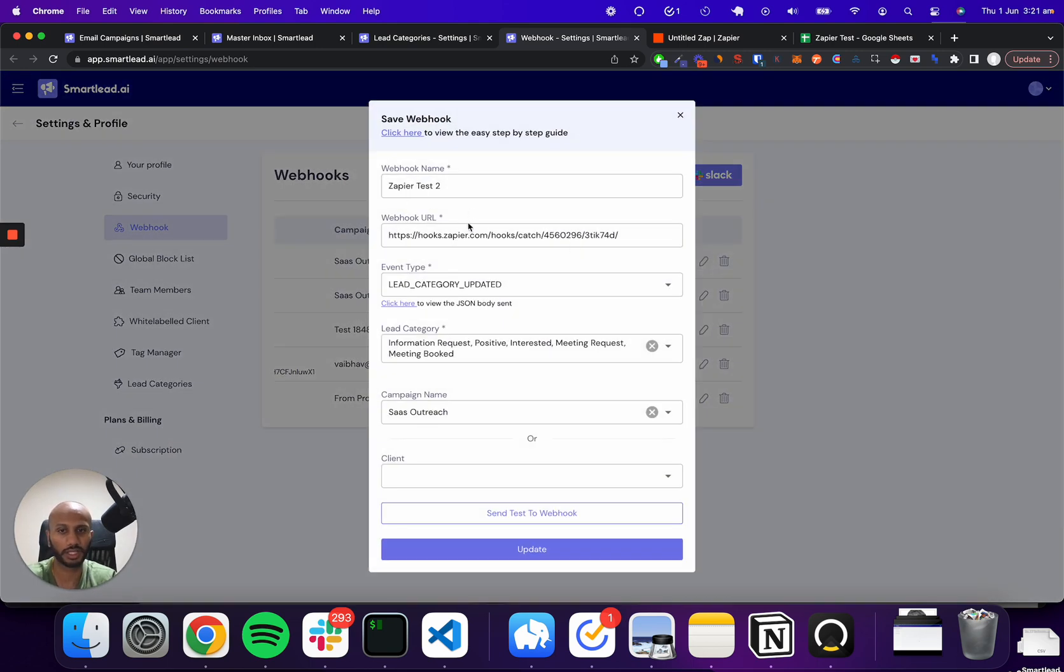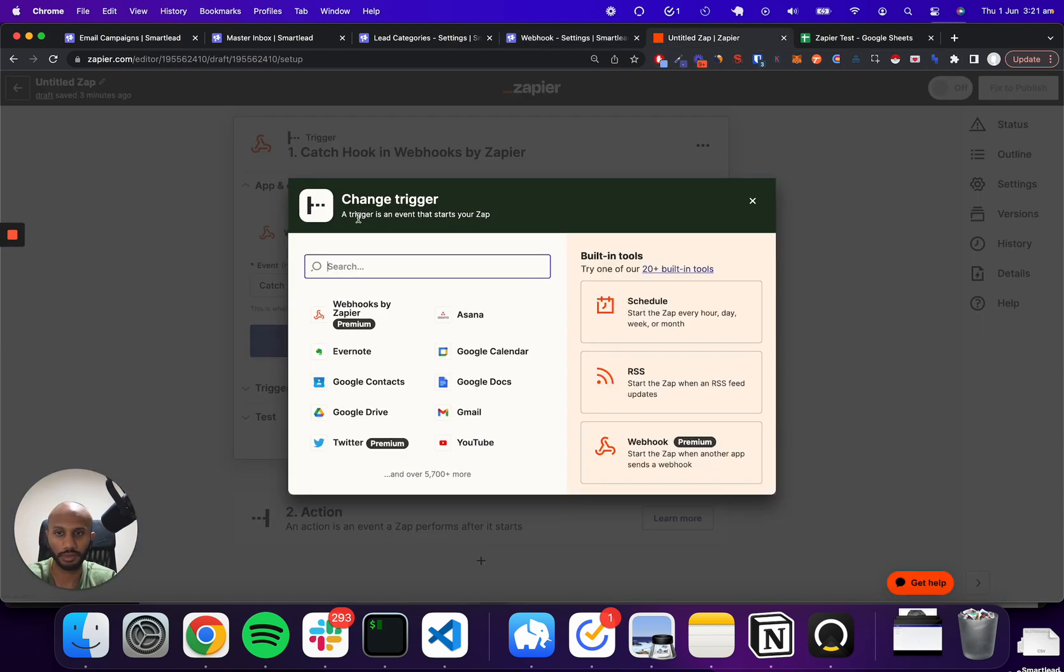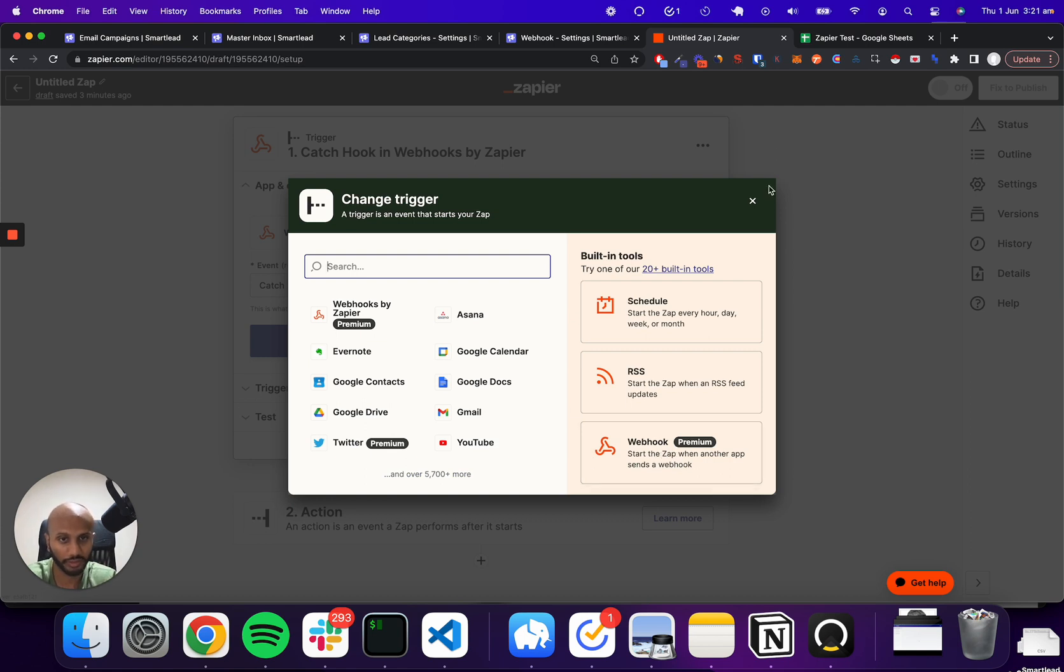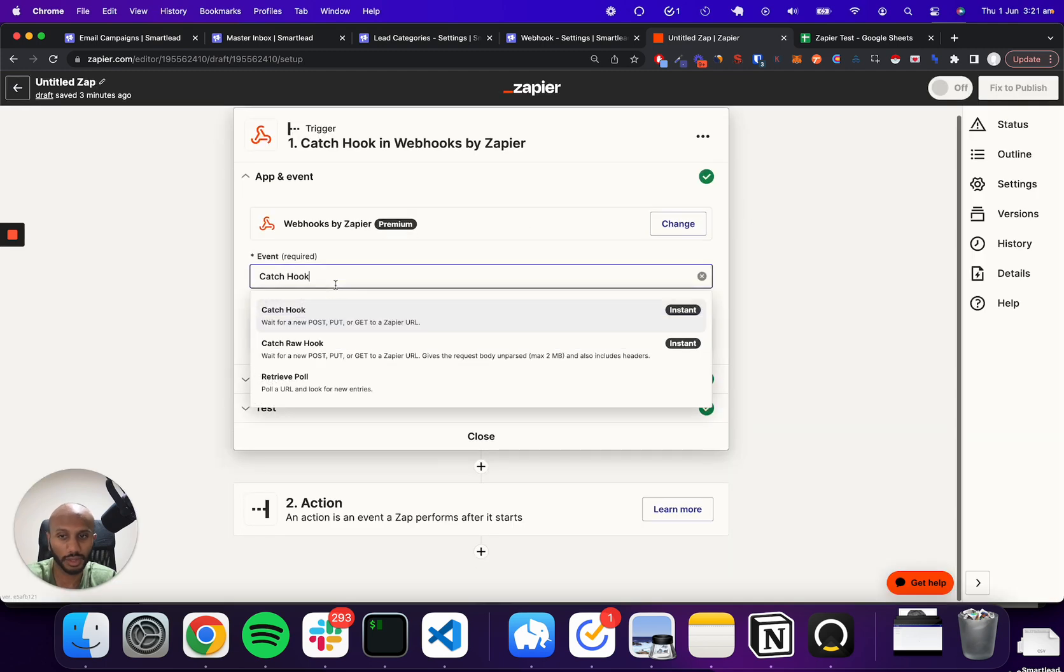I'm going to call it Zapier test 2 and I'm going to fetch a webhook URL from Zapier. The way I've done that is I've come to Zapier. I clicked on create a new Zap. I've clicked on the webhook experience over here. Once you click on the webhook experience, it's going to tell you, do you want to catch hook? You're going to say, yes, I want to do that.